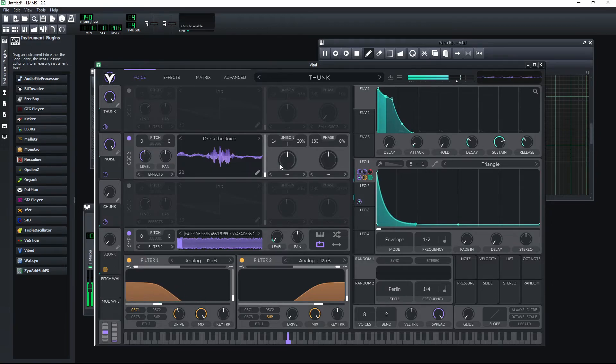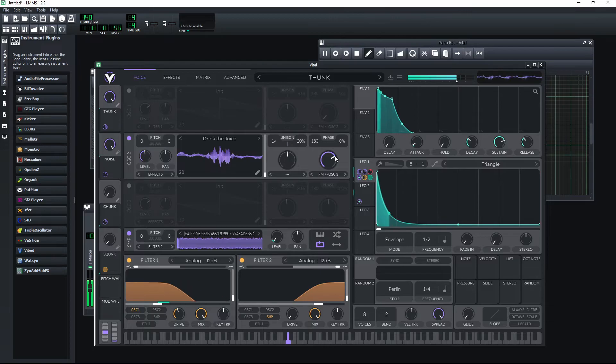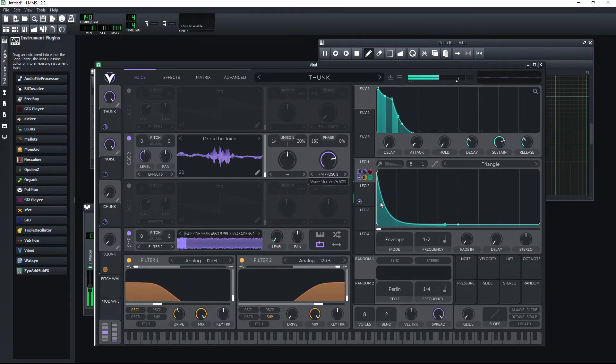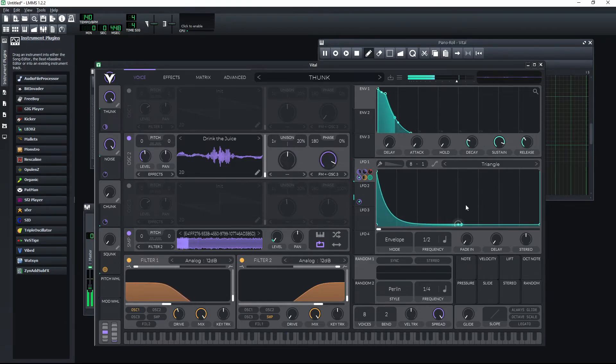Also playing around with the wave morph a bit and just seeing how it changes the sound. Let's also see what the first oscillator does.